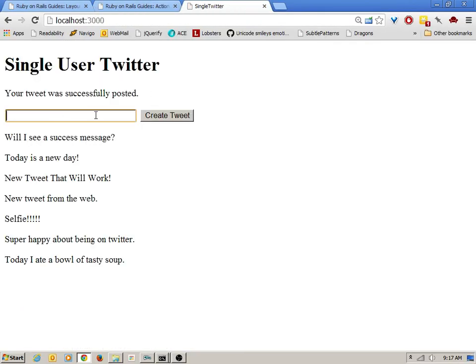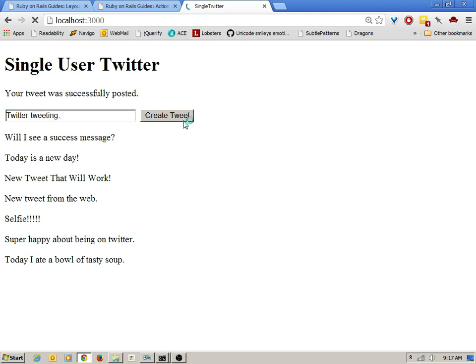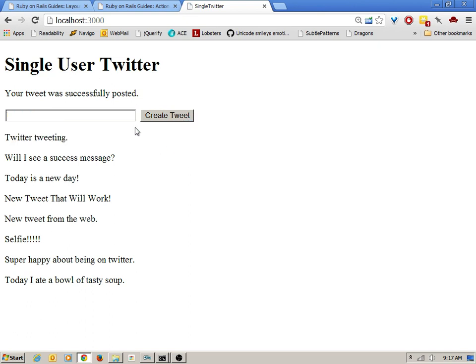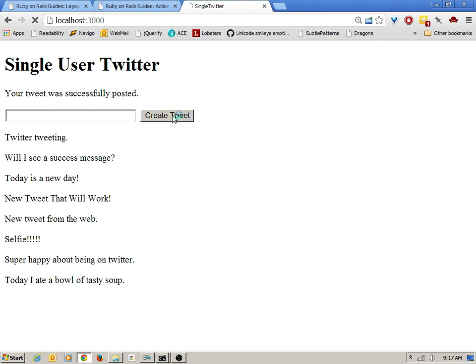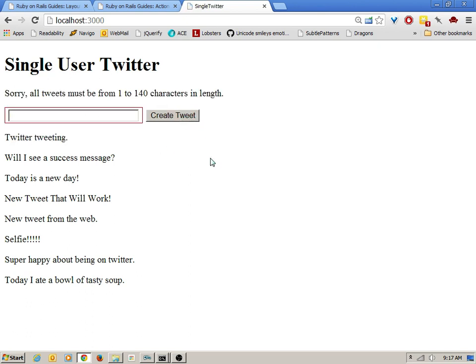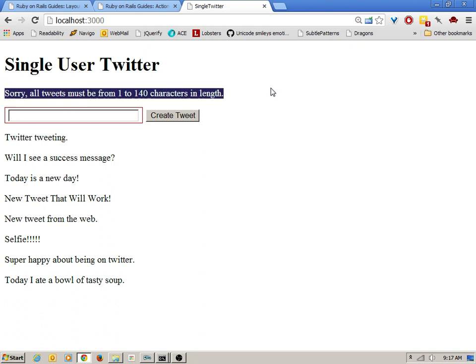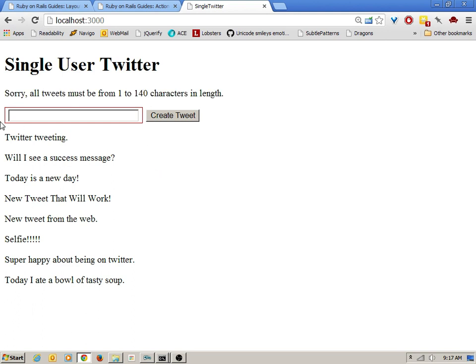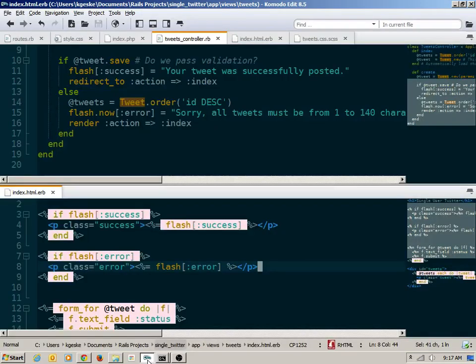So we can now go see how this works here. I might, again, try a successful message. Twitter tweeting. So the successful one still works. I try to create an empty tweet. And it tells me, sorry, all tweets must be from 1 to 100 characters. And I get this sort of ugly red border around my input. So that's effectively the flash hash.